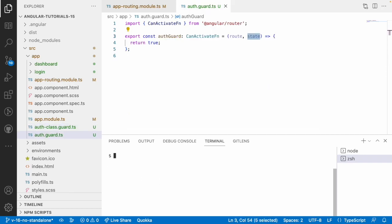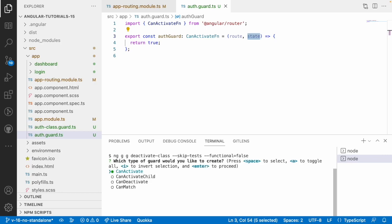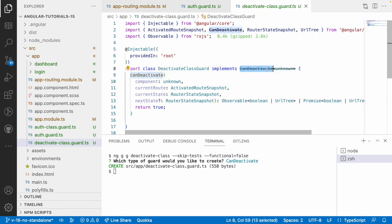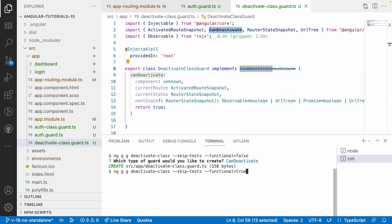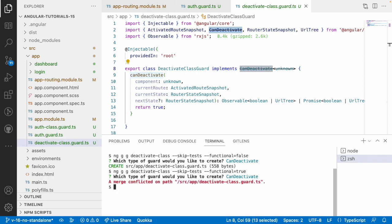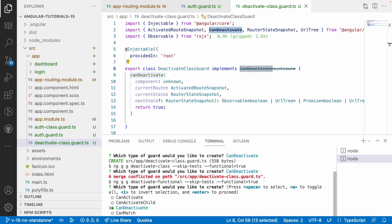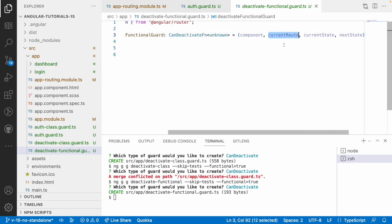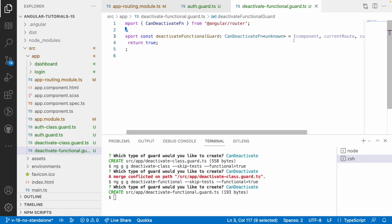Let me create a canDeactivate class guard - deselect canActivate, select canDeactivate, and hit Enter. You can see it creates a class with canDeactivate, but canDeactivate is also deprecated. To create a functional canDeactivate guard, just don't pass the '--functional=false' option. The functional deactivate guard has four parameters: component, currentRoute, currentState, and nextState.